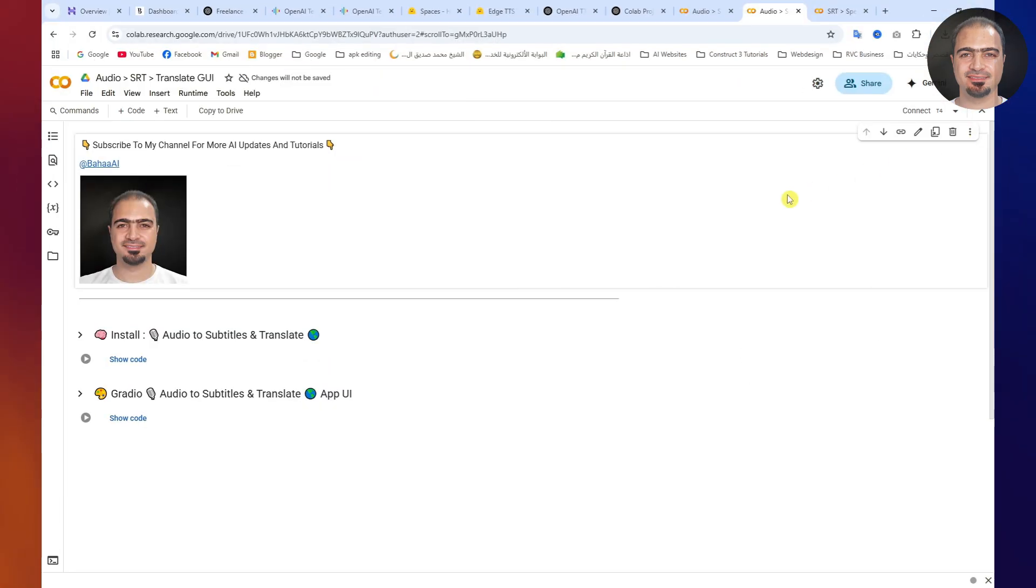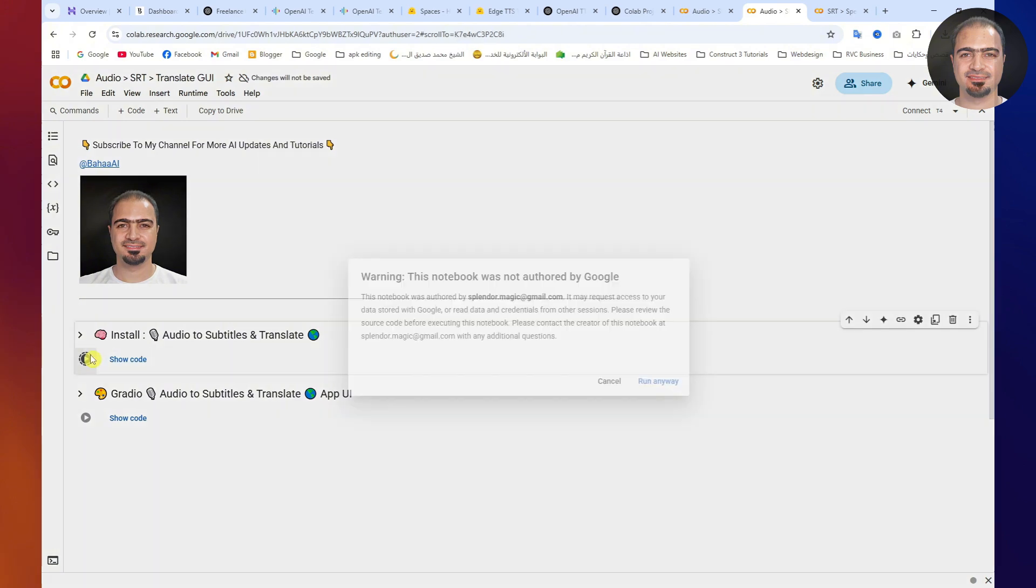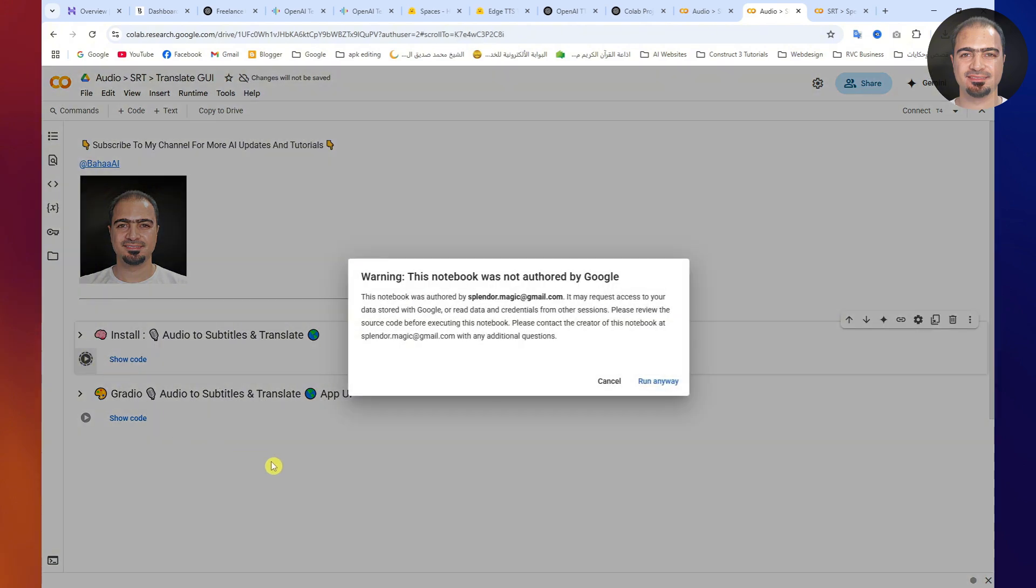Next, I'll open the link to the tool Audio to Subtitles and Translate. You'll find it in the video description. I'll run the first step to install the necessary packages. A pop-up window will appear. Click Run Anyway.